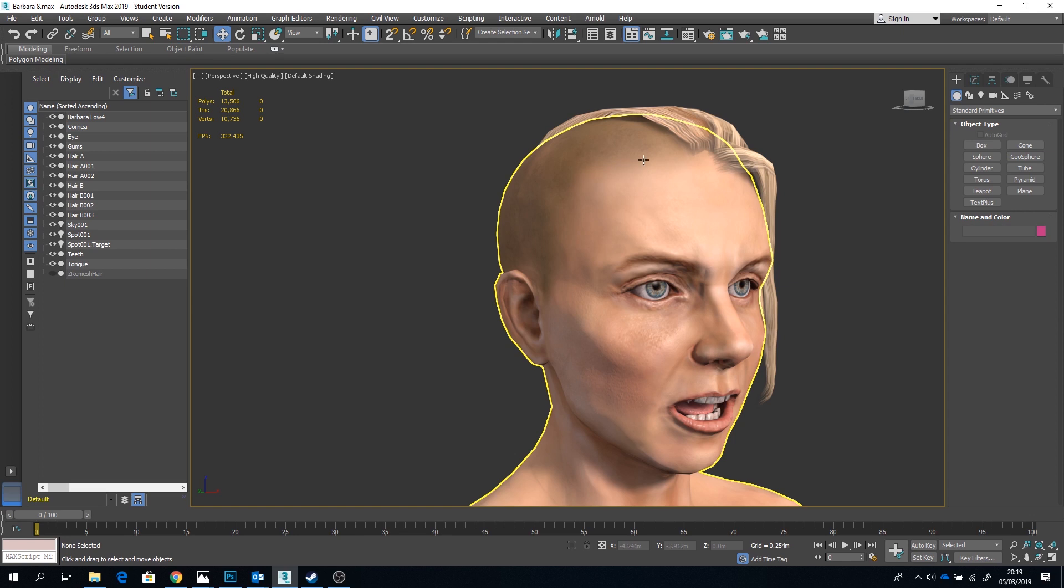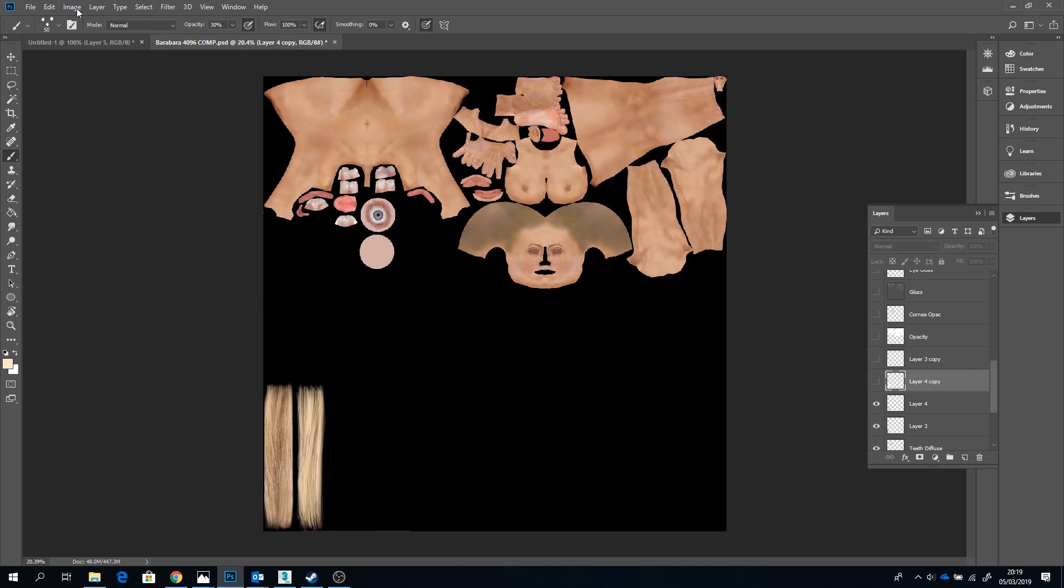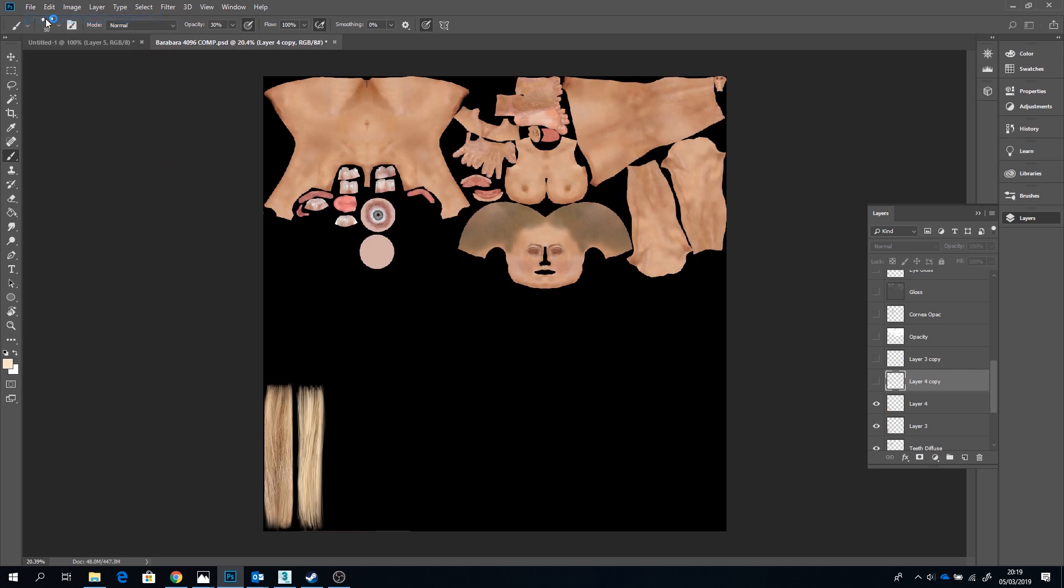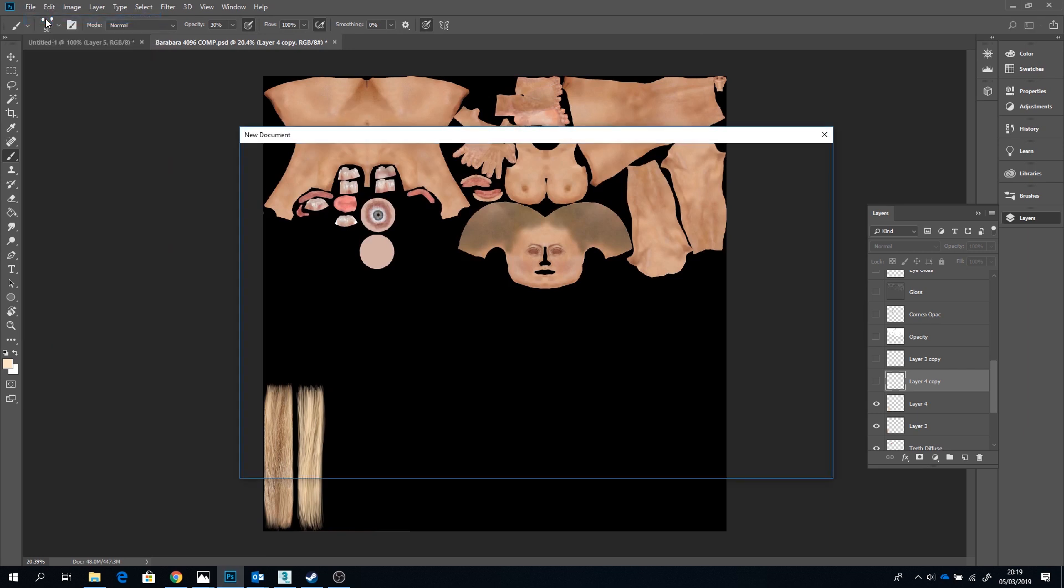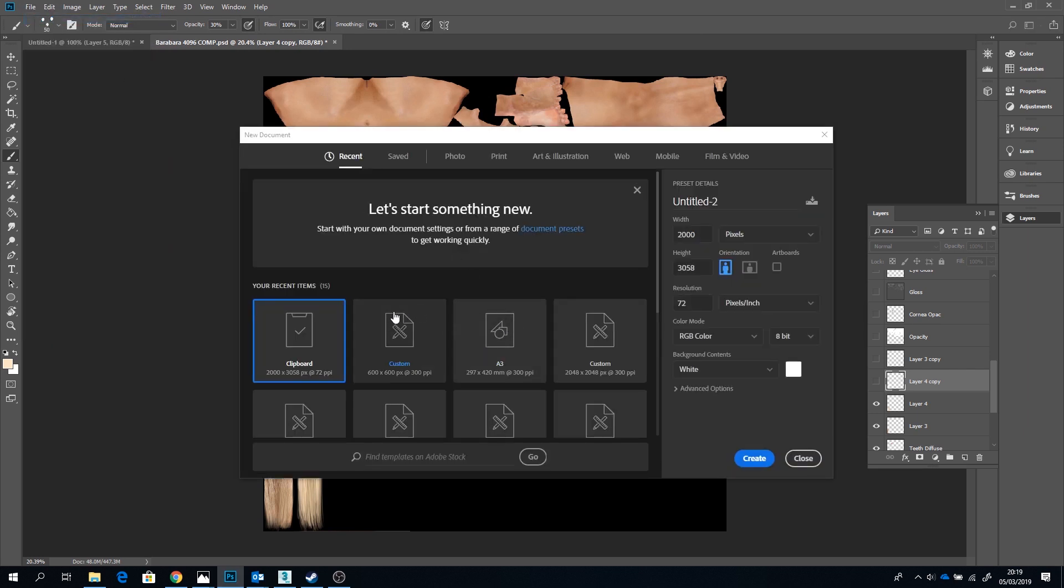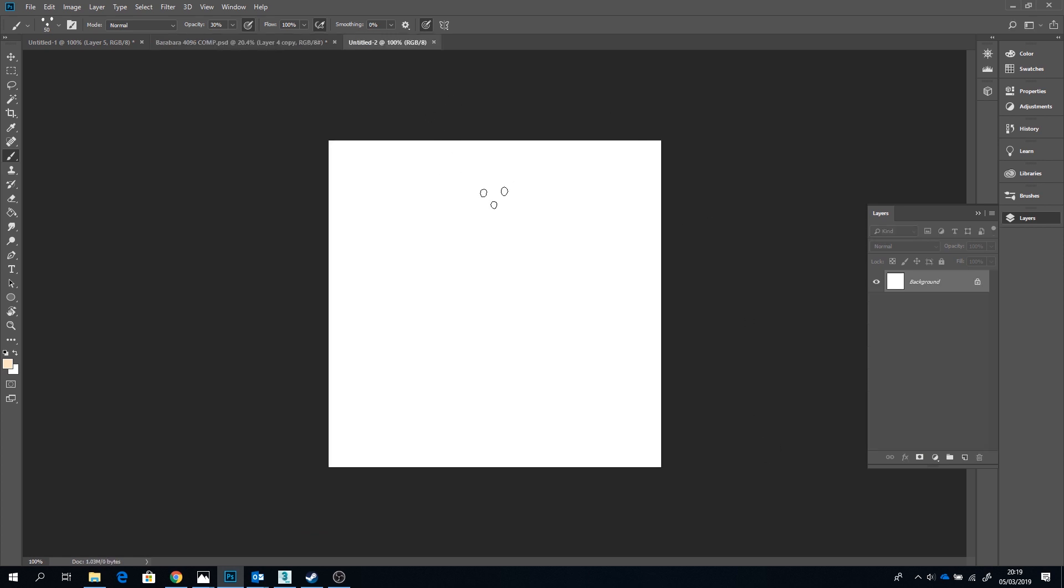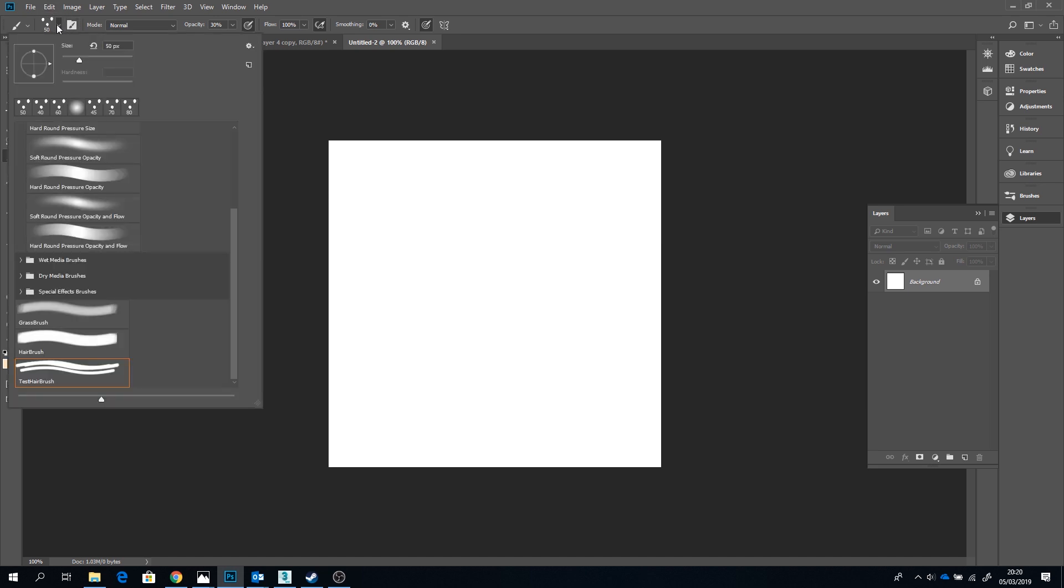Once you have the underlying head texture in place you can go ahead and open up Photoshop and start creating your custom hair brushes. So the style of this brush will ultimately depend on the type of hair of your character. I'll show you how to create a generic plug socket brush to start you off though.